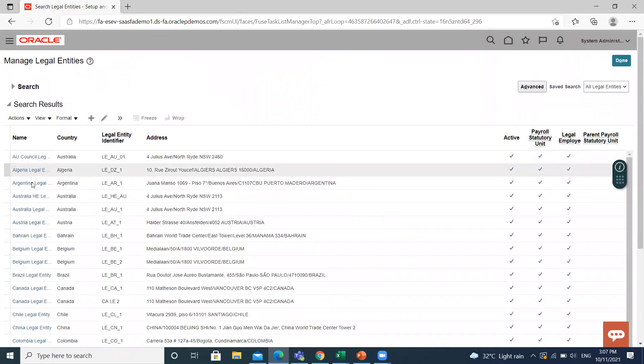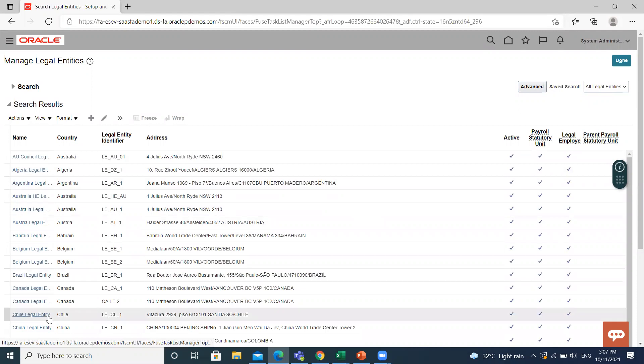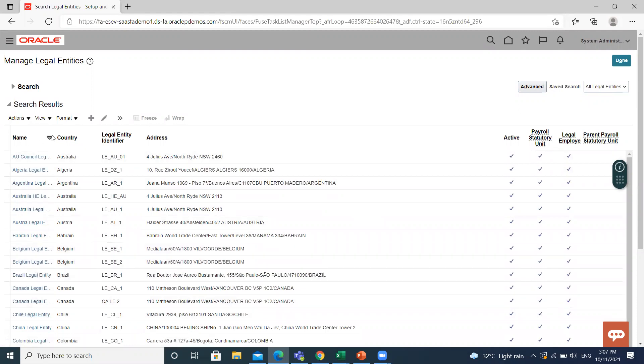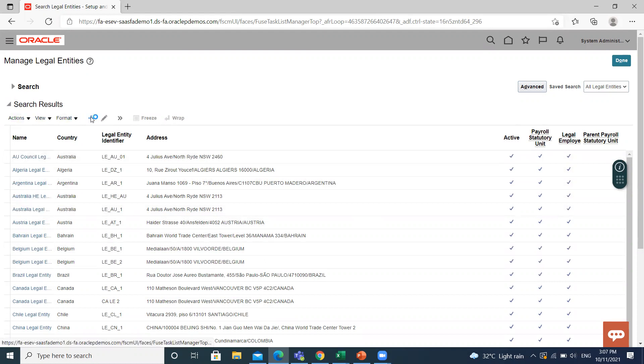These are predefined roles or already created legal entities. For creating a new entity, click on the create icon.